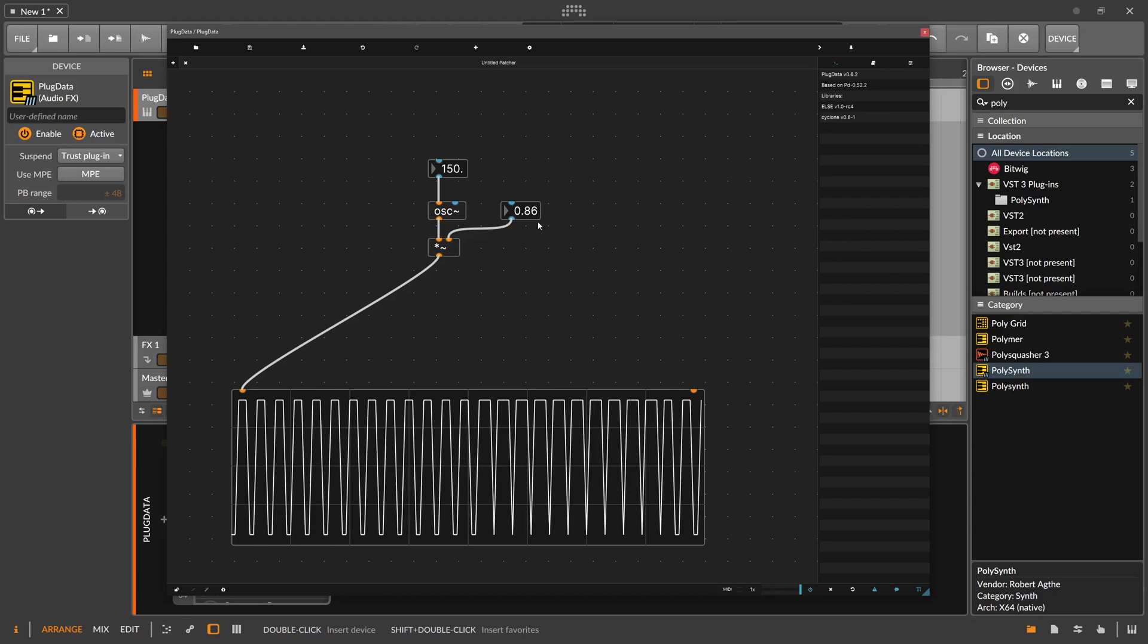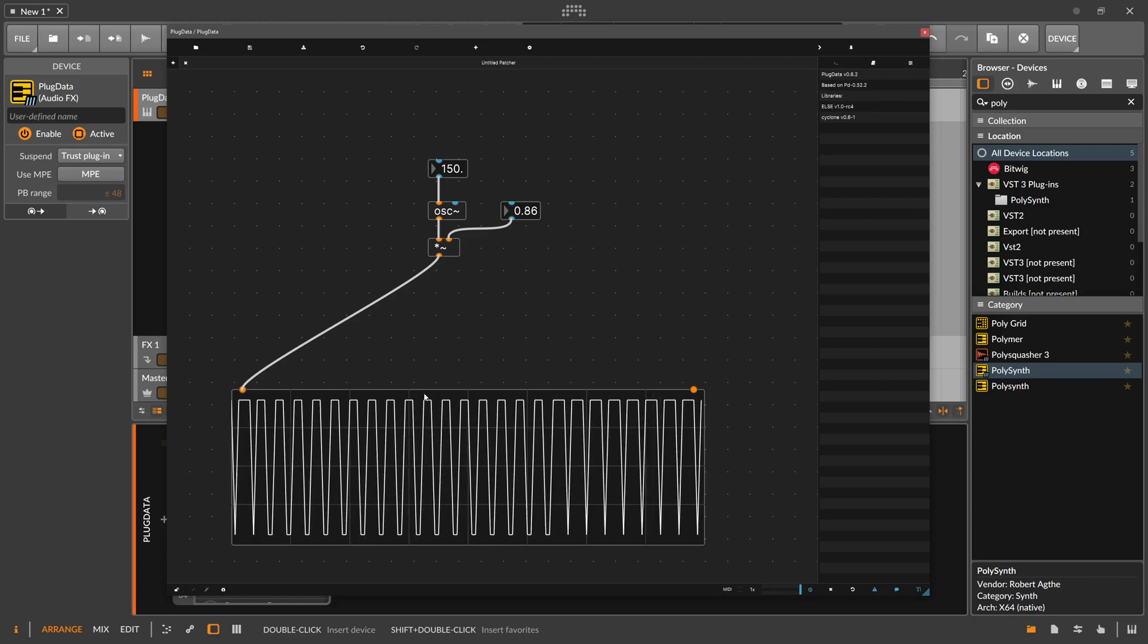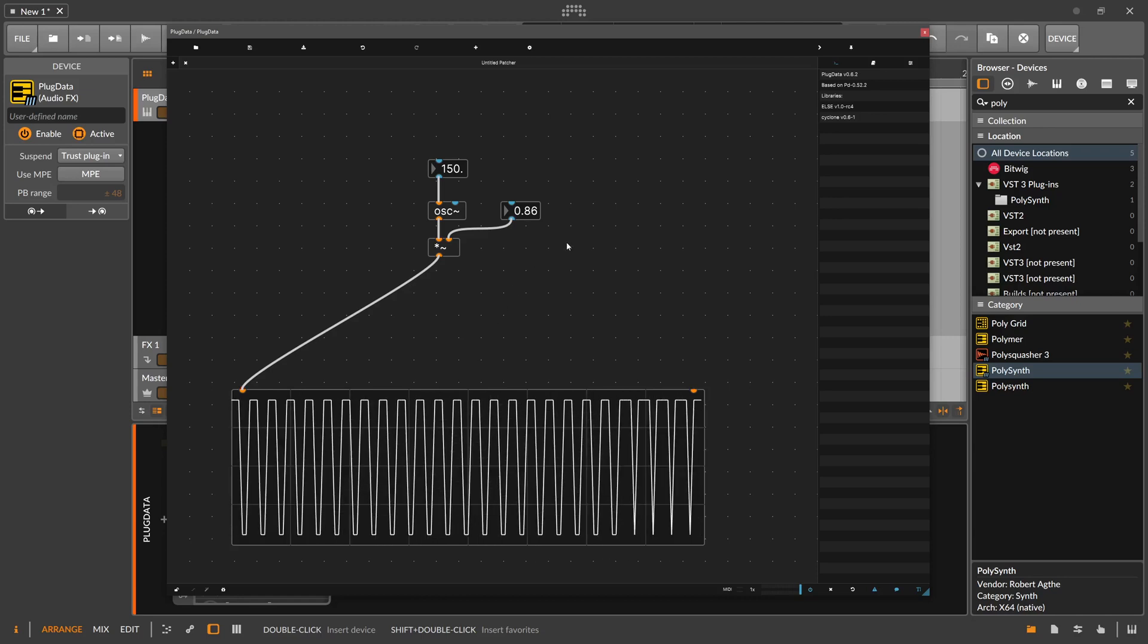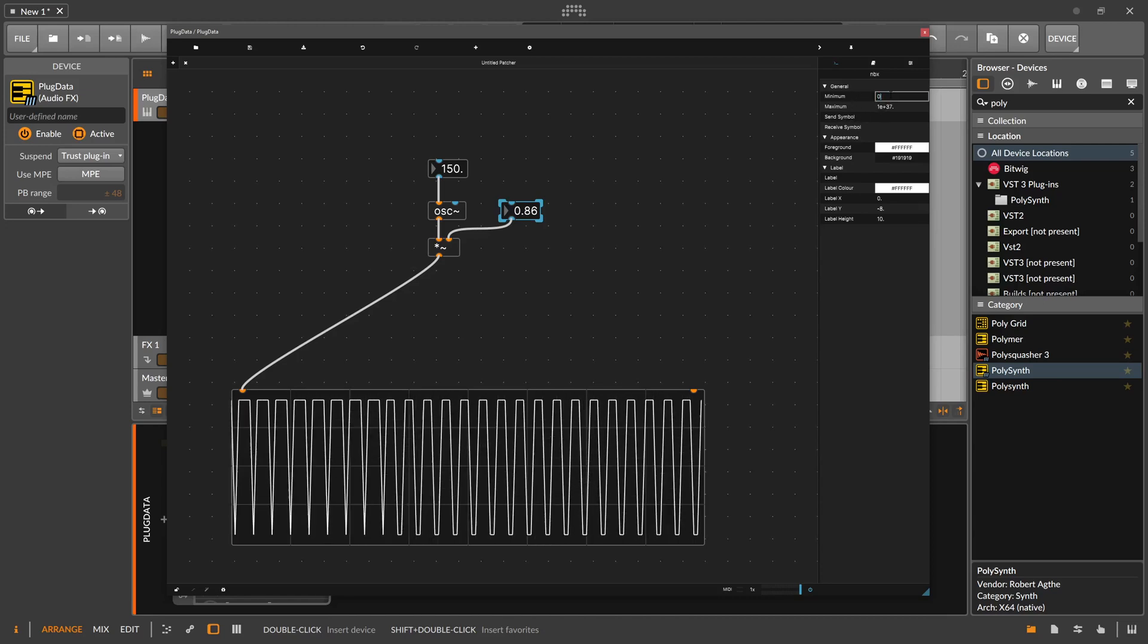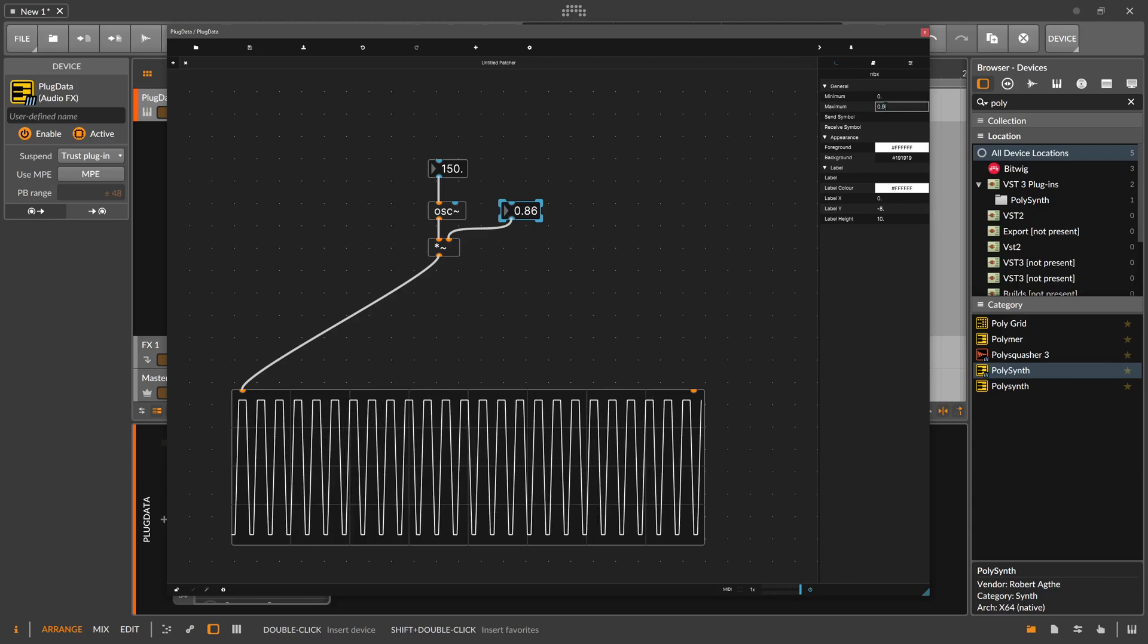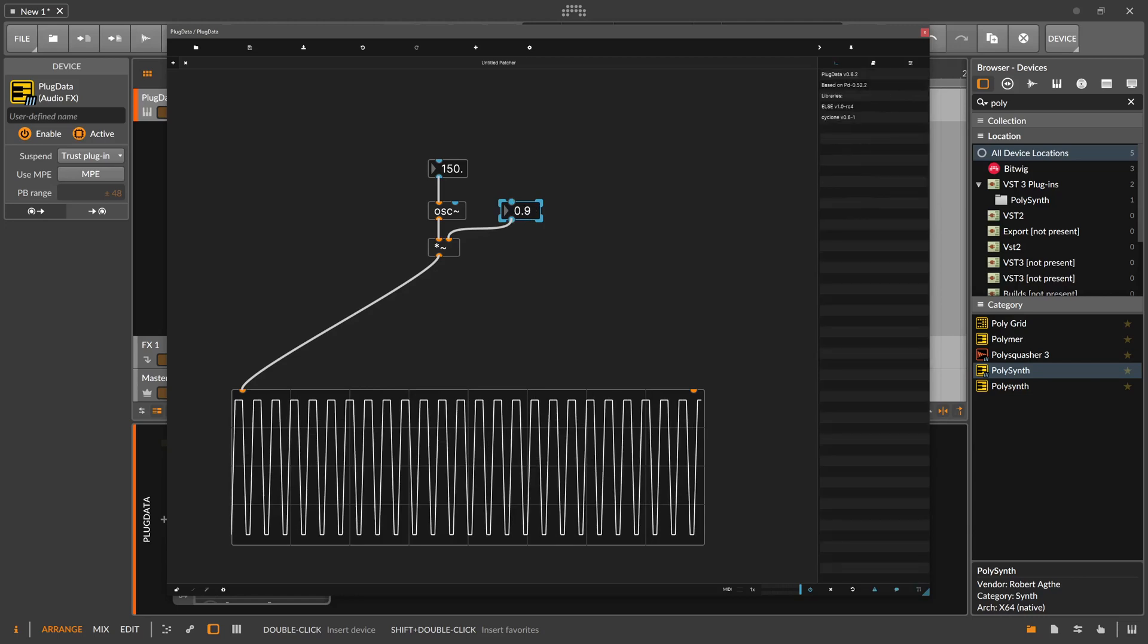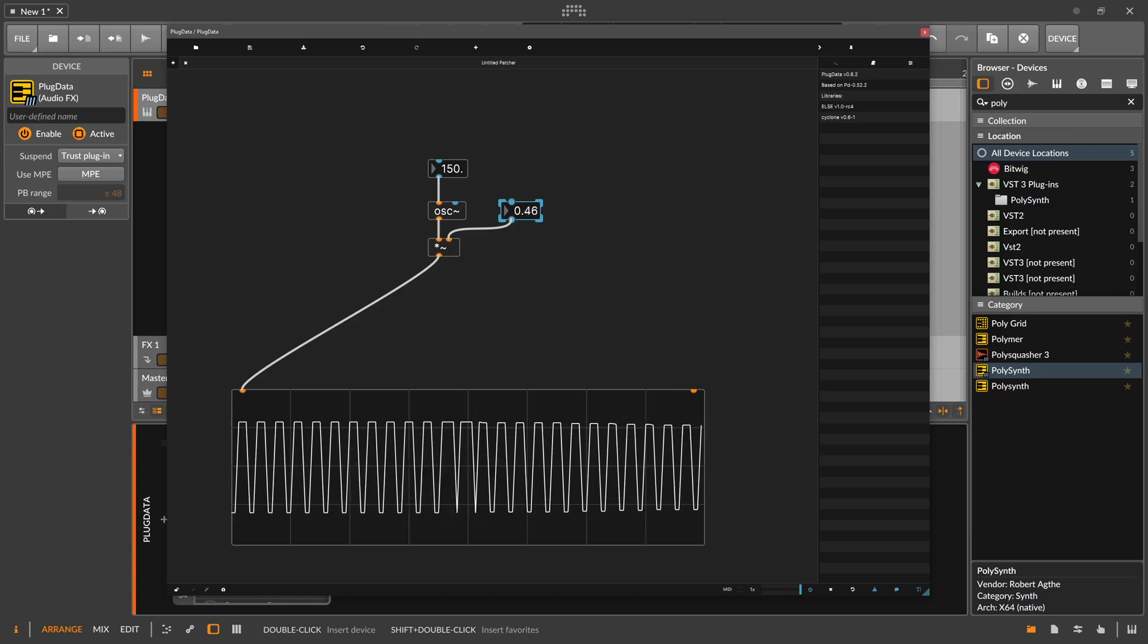Because one is the maximum value of the internal calculations. So there is no dB or anything like that. One is the maximum, zero is the minimum. We can select this box and can go to the inspector on the right side and can choose a minimum value of zero and the maximum value of one, or maybe we go to 0.9, so not maximum one. So we can increase this here only to 0.9 and we can't go lower than zero. Just for safety purposes.